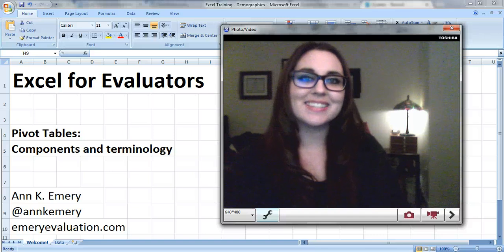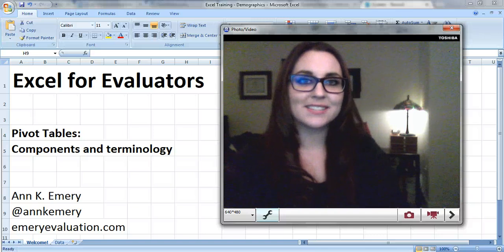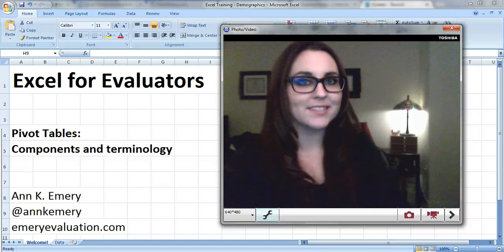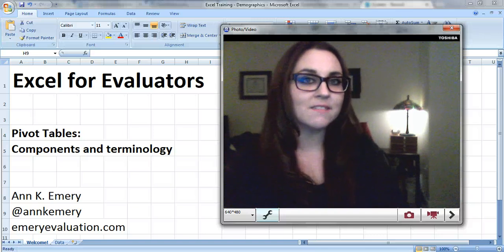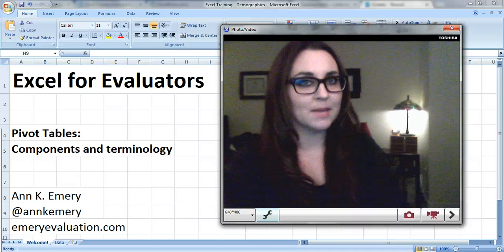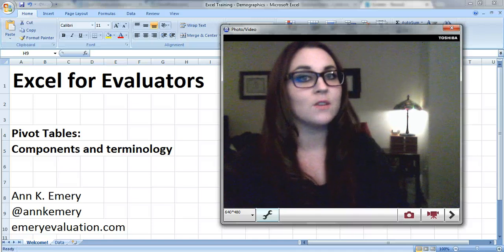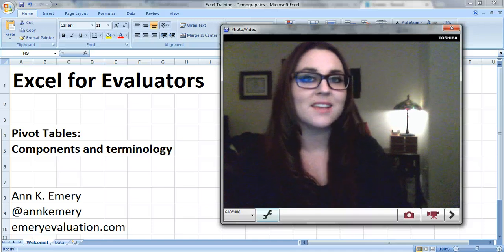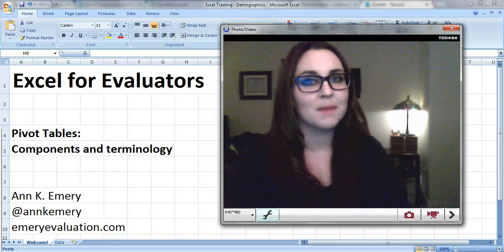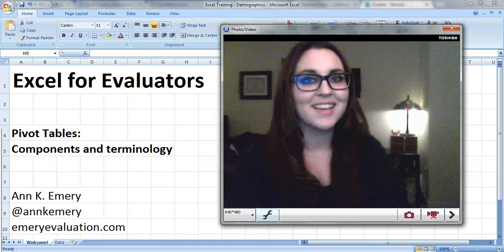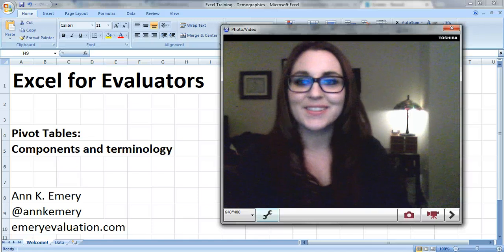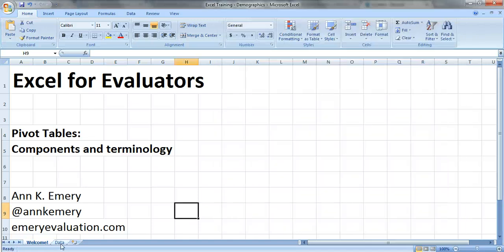Hi everybody, this is Anne Emery with Excel for Evaluators. This is my second video about pivot tables and in this video I'm gonna walk you through a few of the components and the terminology about pivot tables. So let's take a look at my data.